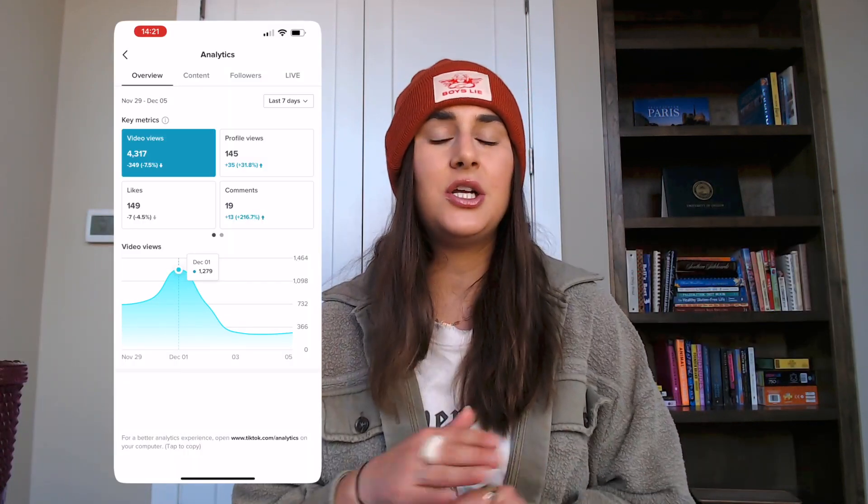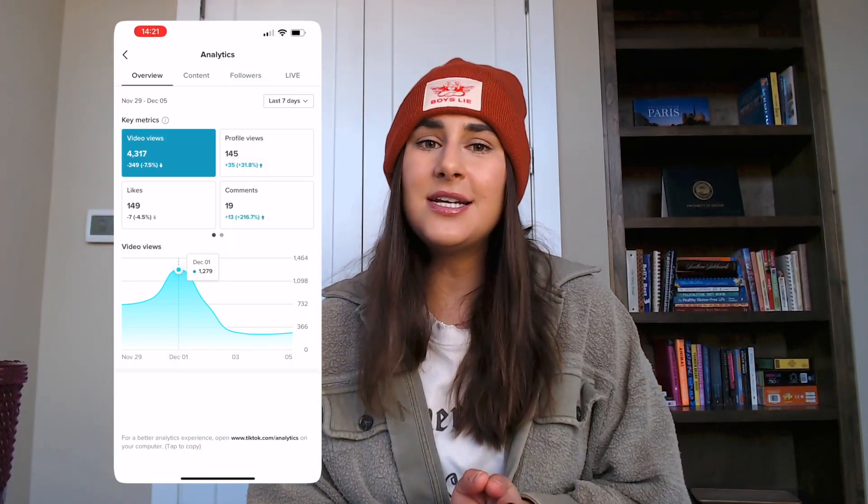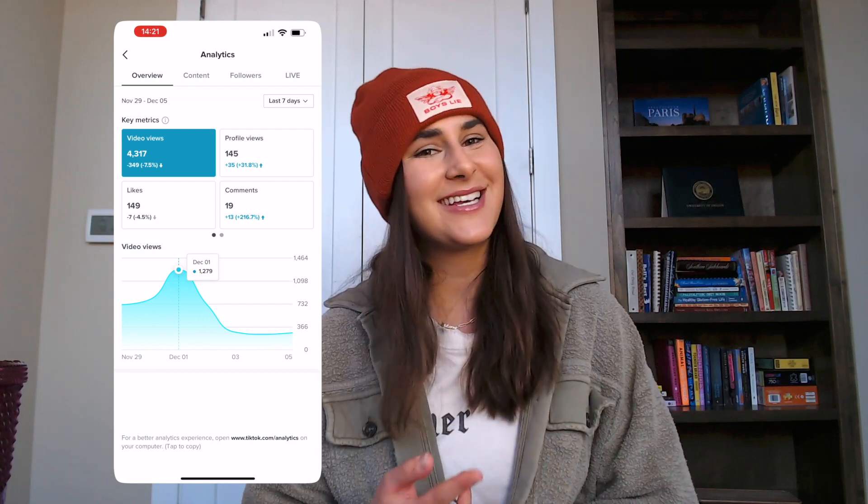In the overview section, you will see analytics from a date range — customize the dates or choose from the last seven, 28, or 60 days. Then you will see key metrics including video views, profile views, likes, and comments. When clicking on each one, a graph comparing these numbers and date will appear, where you can tap through the specific data for each day.